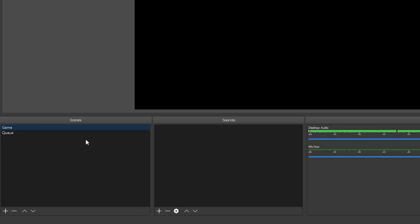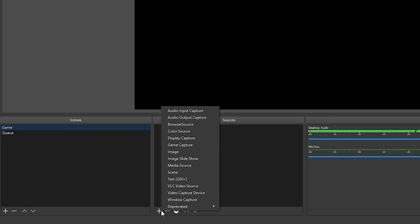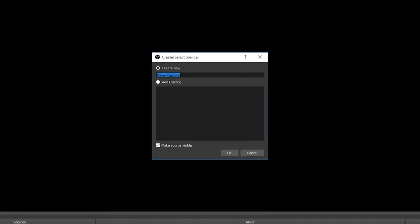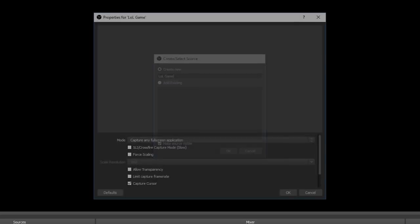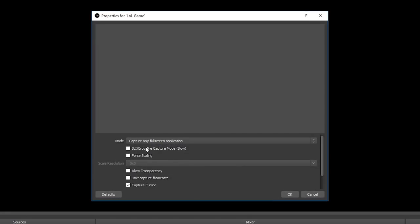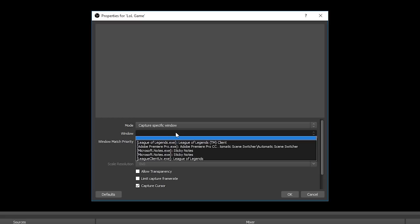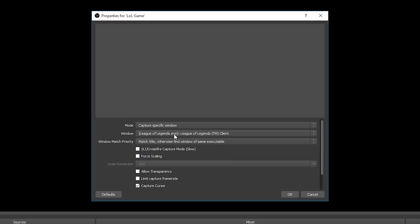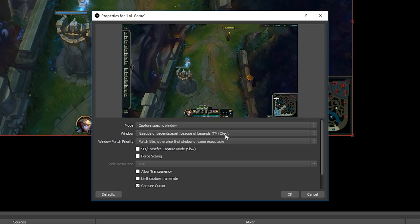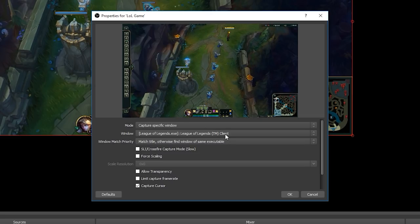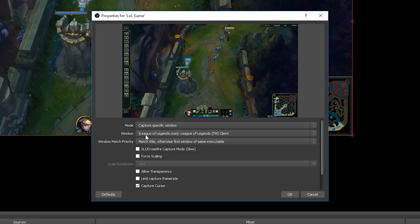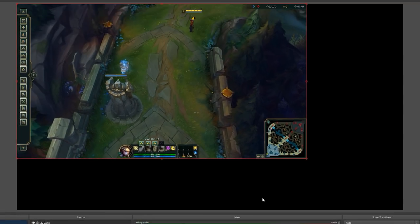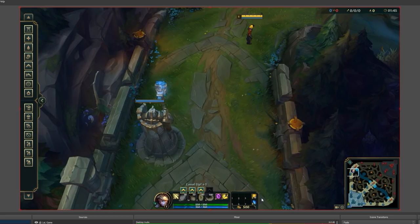In my game scene I'm going to capture the game by going to my sources, clicking the little plus icon and selecting game capture. I'm going to name this lolgame and click ok. Then I'm going to make sure that the mode is set to capture specific window and the window that I choose is this one which is leagueoflegends.exe League of Legends trademark client. Now don't ask me why Riot who are the developers of League of Legends have decided to name the game process League of Legends client because this makes absolutely no sense since it's not the client, it's the game. Really here I guess you just want to be focusing on what the executable name is which is in square brackets, which is leagueoflegends.exe. That is the right process so we're going to select that, see our preview update with the game preview and click ok. I'll just make this full screen in OBS by pressing ctrl F.